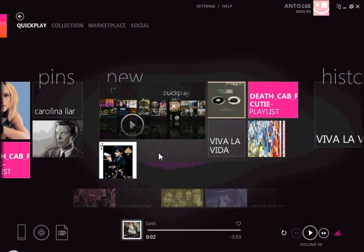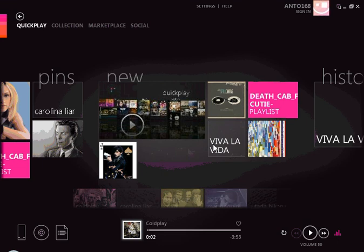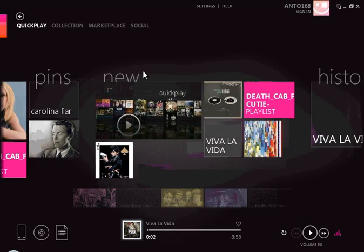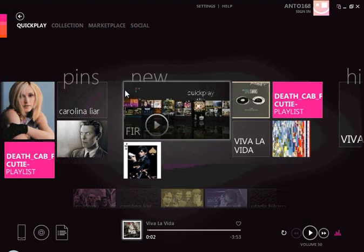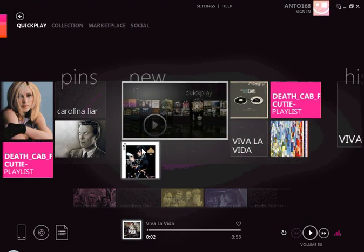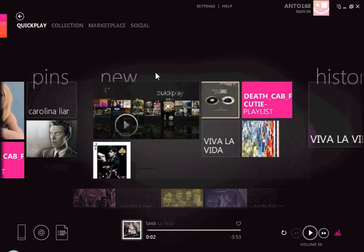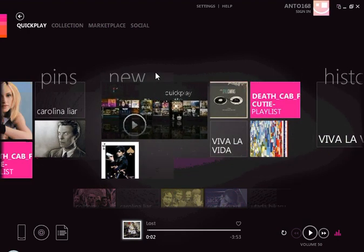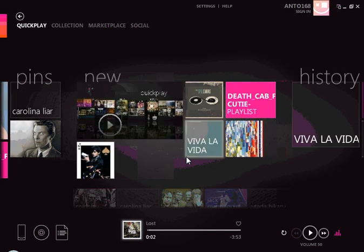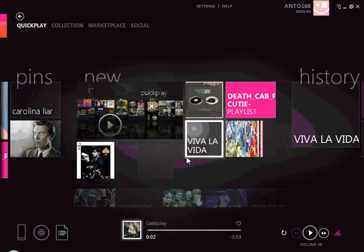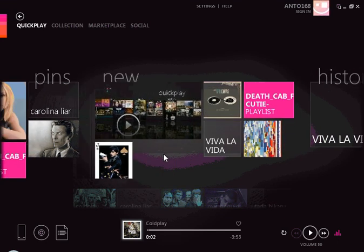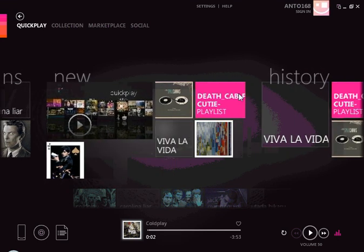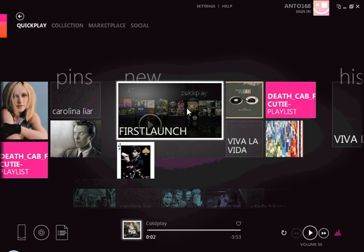Here I just launched the Zune software and I'm in the Quick Play. Here are all the new albums that I've been playing and toying around with, and any new media that has been played too, so I can have quick and easy access to that.